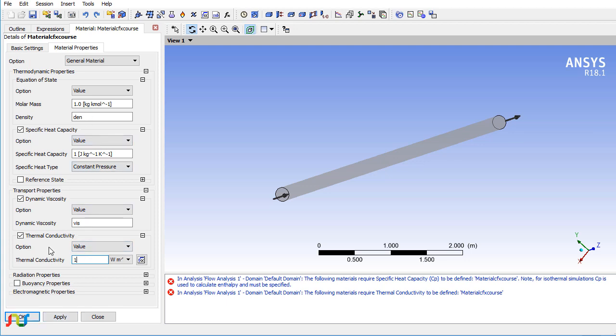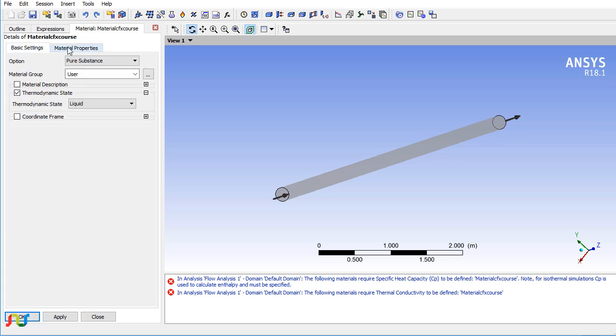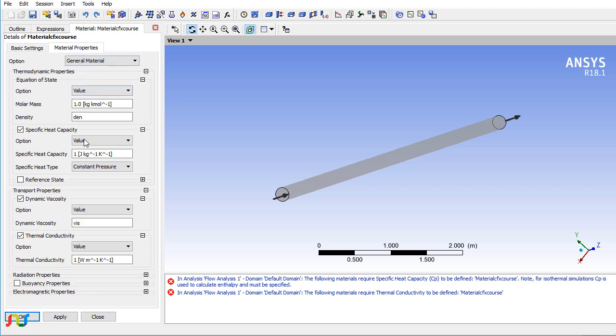The thermal conductivity, molar mass, and specific heat (CP) won't be used in this simulation.